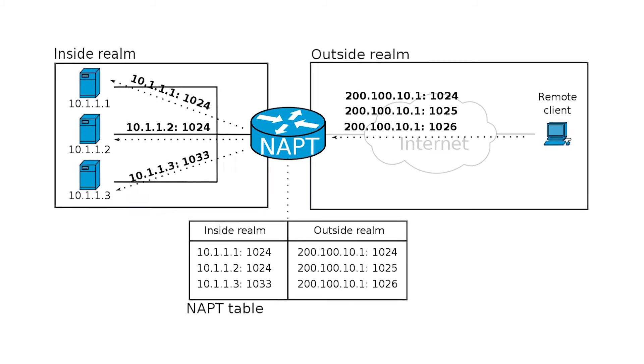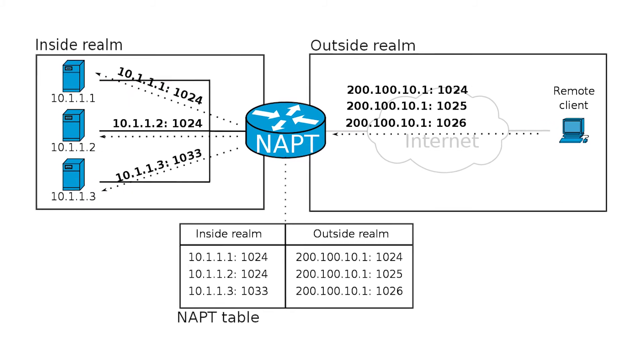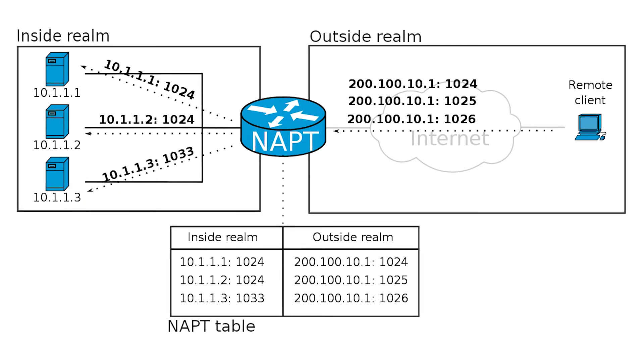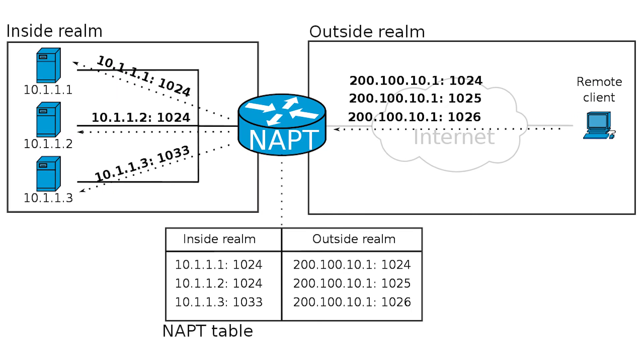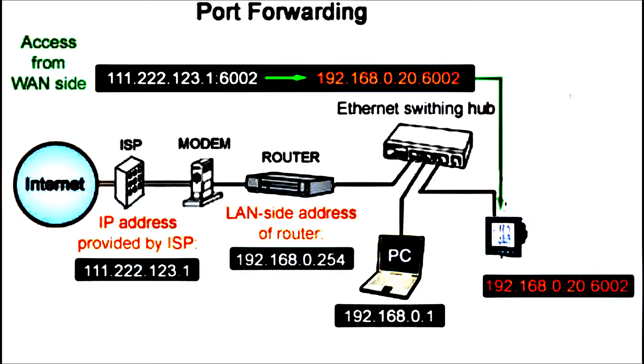A couple of years ago, if you know the term port forwarding, ISPs did allocate an actual public IP address to their customers, unlike today's context where your actual public IP address and the IP allocated to you by the ISP differs. Port forwarding was a lot simpler to achieve back then.